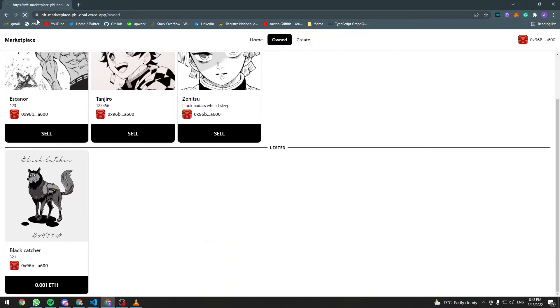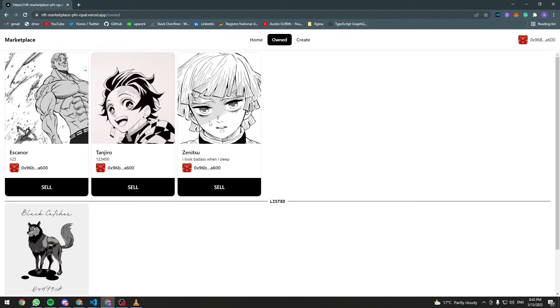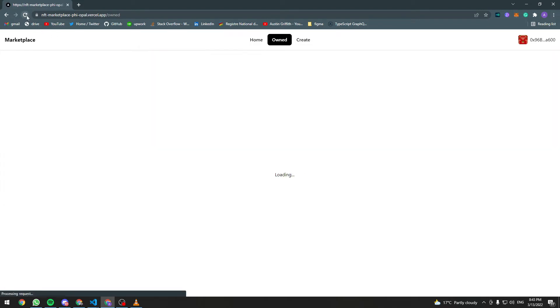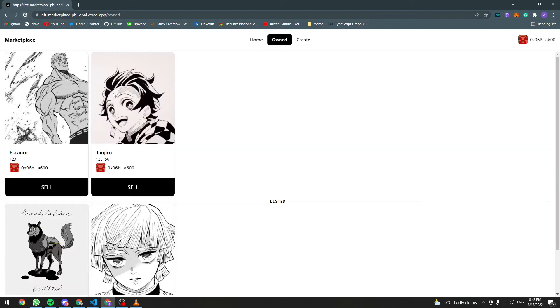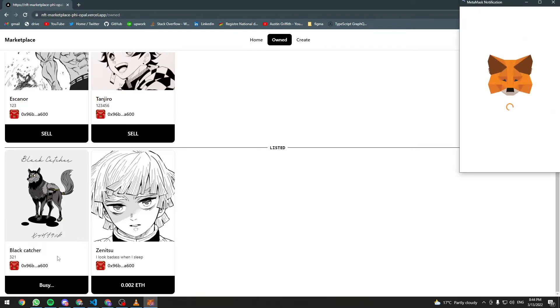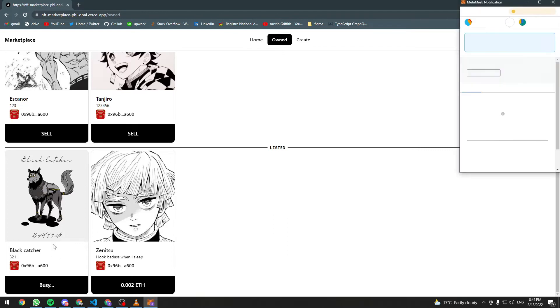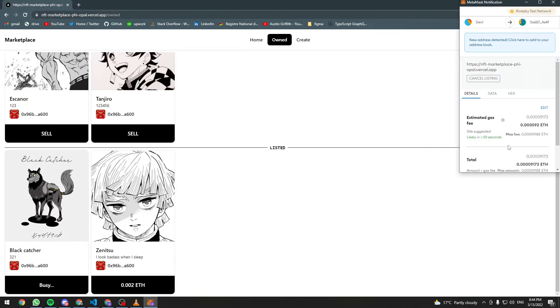Let's refresh the page and finally it's there and I don't want to sell this NFT anymore so let's go ahead and cancel the listing.